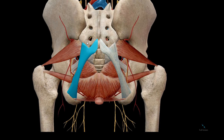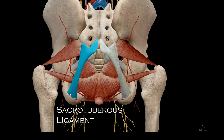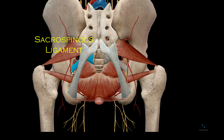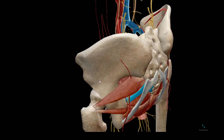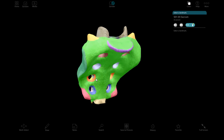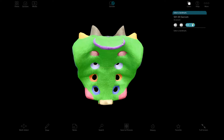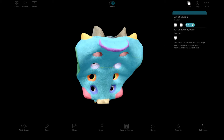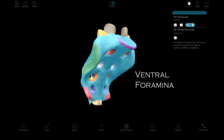This ligament, which connects the sacrum to the ischial tuberosity, is called the sacrotuberous ligament. And this ligament, from the sacrum to the ischial spine, is the sacrospinous ligament. On the sacrum itself, we see this feature at the disc of L5, called the sacral promontory. And the foramina on the anterior aspect are called the ventral foramina.